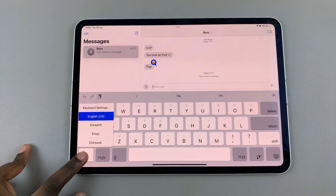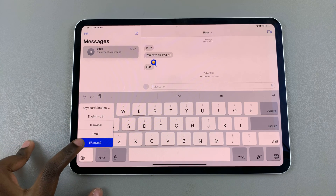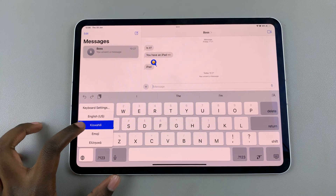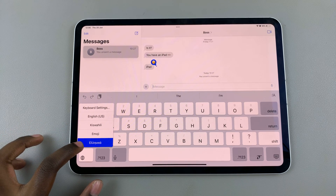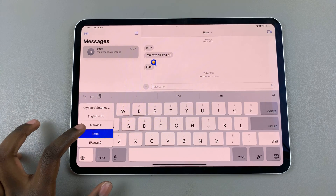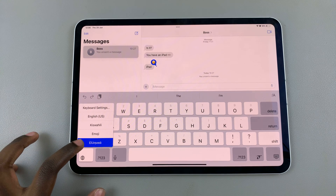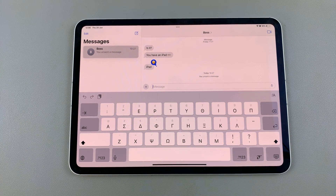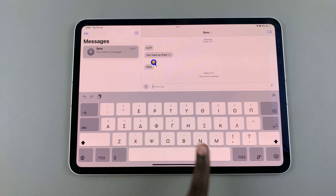When you long press on the globe icon you should see all the keyboards, which includes the languages. I currently have English, Swahili, and Greek added onto my keyboard. If I wanted to select one, I would just ensure that the language has been highlighted, then let go of the screen.